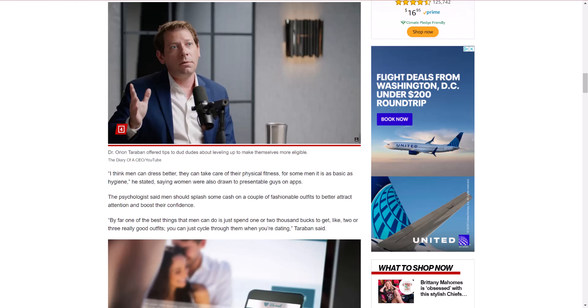Like I said, he does point out that men are invisible, and that women are attracted to only a small group of men. We already know this, but it's just this narrative that continually comes up where he's going to provide some advice. And here's, I'm just going to read a few, just a few paragraphs. In the first paragraph, he says, I think men can dress better. They can take care of their physical fitness. For some men, it is as basic as hygiene, he stated, saying women were also drawn to presentable guys on apps.